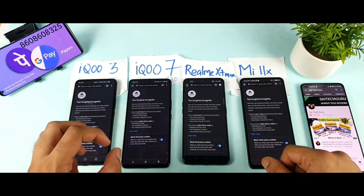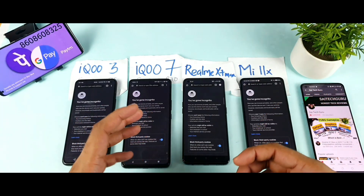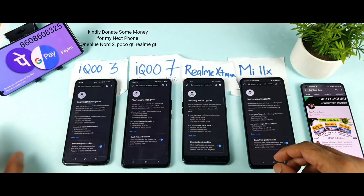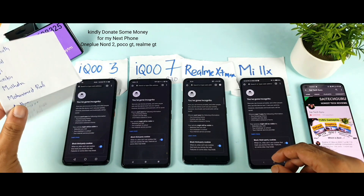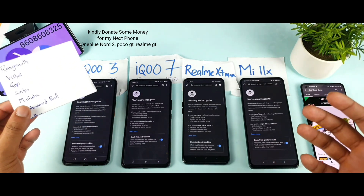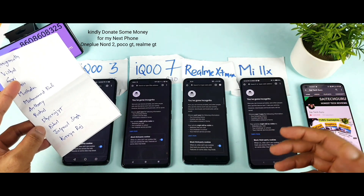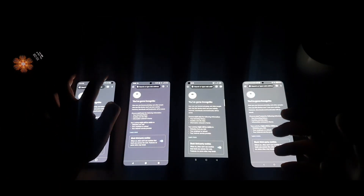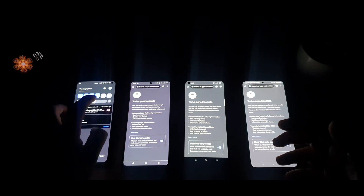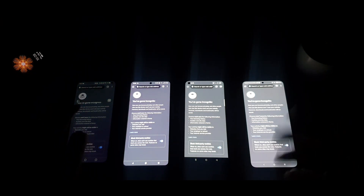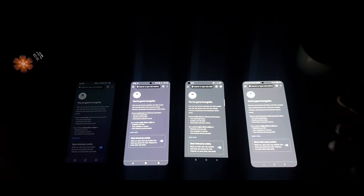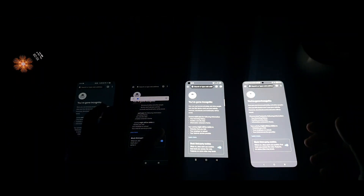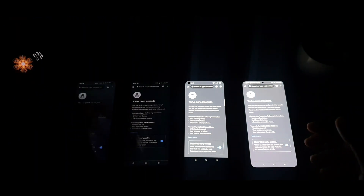If you find my videos helpful and want me to buy more phones, kindly donate some amount to the number shown here — PhonePe, GPay, and Paytm. A few subscribers have already donated. I need to buy more phones since I don't get any review units right now. I'm planning to buy the OnePlus Nord, Realme GT, and maybe the Poco F3, as a lot of users have asked me to cover those.